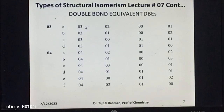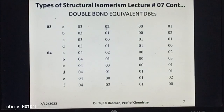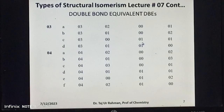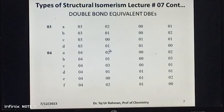If the DBE value is three, then we have four possibilities A, B, C, and D. The first is that the compound may contain two double bonds, one ring, and no triple bond. The second is that the compound may contain one double bond, two rings, and no triple bond. The third is that the compound may contain one triple bond, one ring, and no double bond. The fourth is that the compound may contain one double bond, one triple bond, and no ring.